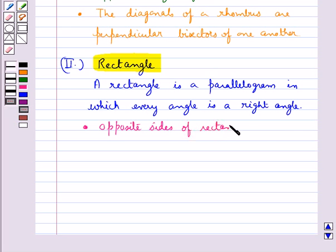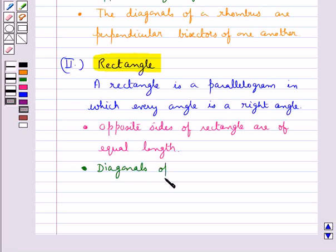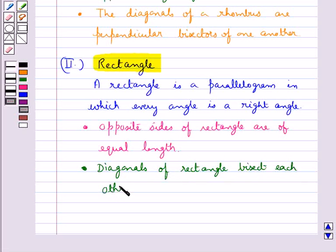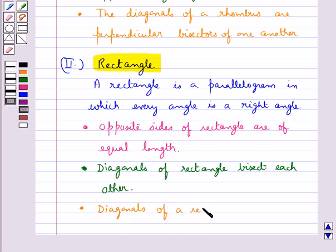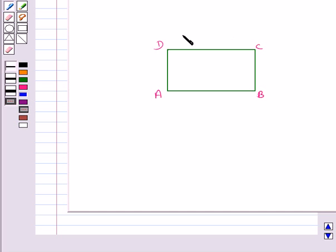In a parallelogram opposite angles are equal, and since a rectangle is a parallelogram in which every angle is a right angle, all angles of the rectangle are equal and each measures 90 degrees. The diagonals of a rectangle bisect each other and also the diagonals of a rectangle are of equal length.